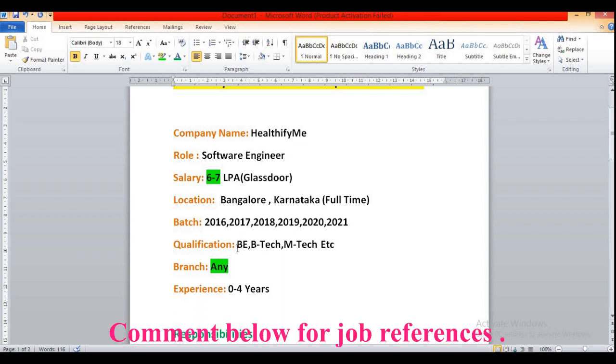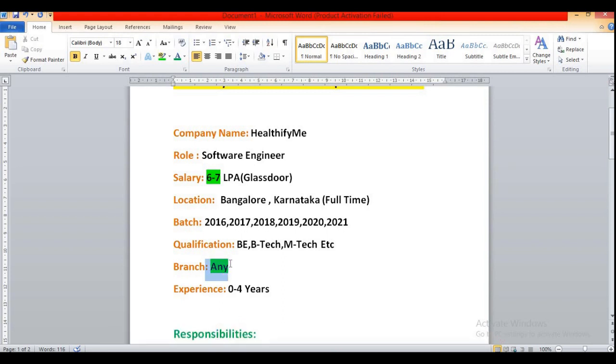Then qualification. So all are eligible, that means mechanical, civil, electrical, that means non-CS/IS or the CSE students, CS/IT etc all are eligible for this role.